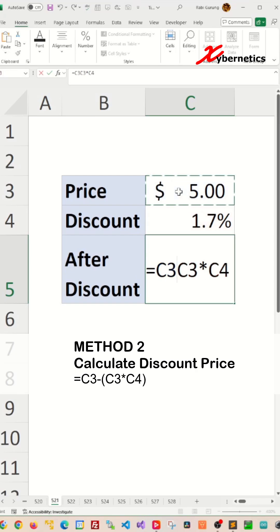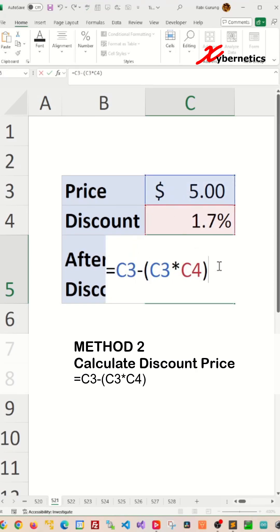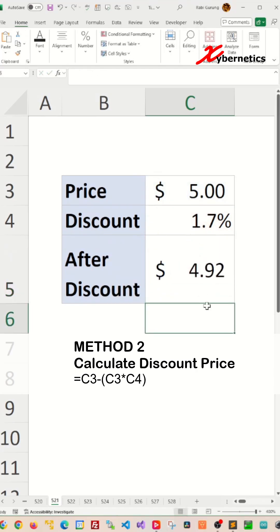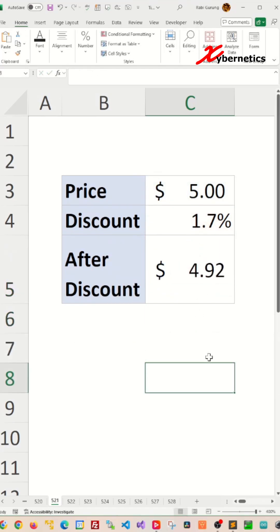which is your initial price, subtract away the nine cents that was calculated of 1.7%. And there you go. This is method number two.